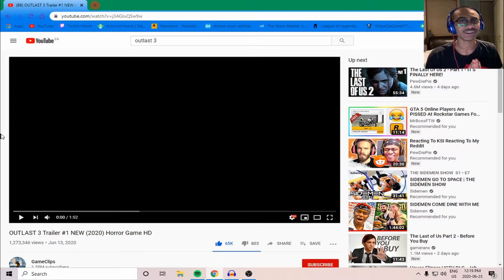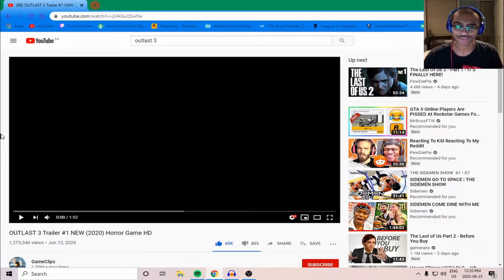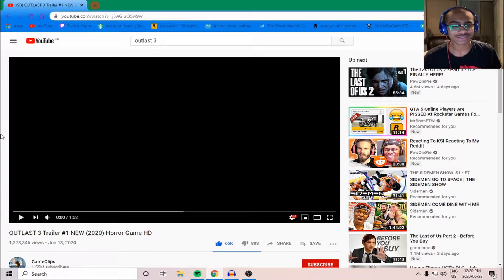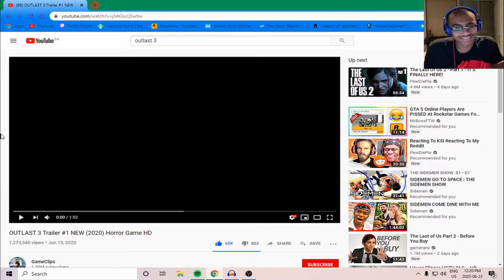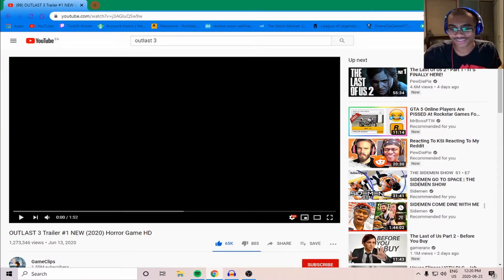Hey guys, welcome back to a brand new video. Today I'm going to be reacting to the Outlast 3 trailer. I'm kind of a week late on this, but you know, it's alright. But basically, yeah, let's just get right into it.